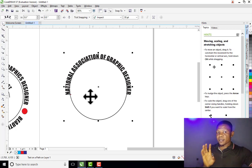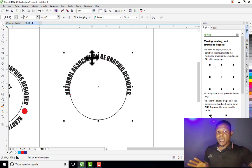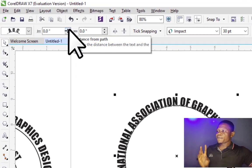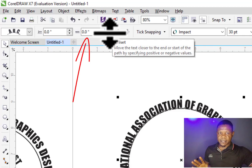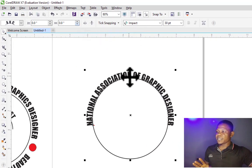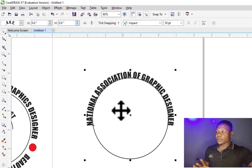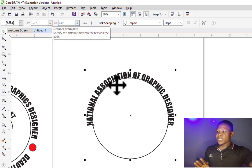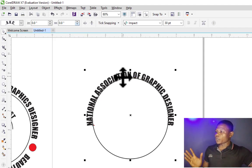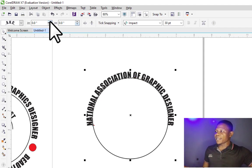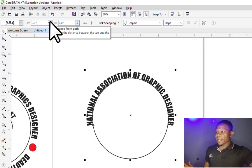Now there are two things to notice here. The first is "Distance from Path" and the second is "Offset". The offset is used to rotate the text around the circle, while Distance from Path is used to move the text away from or closer to the path.